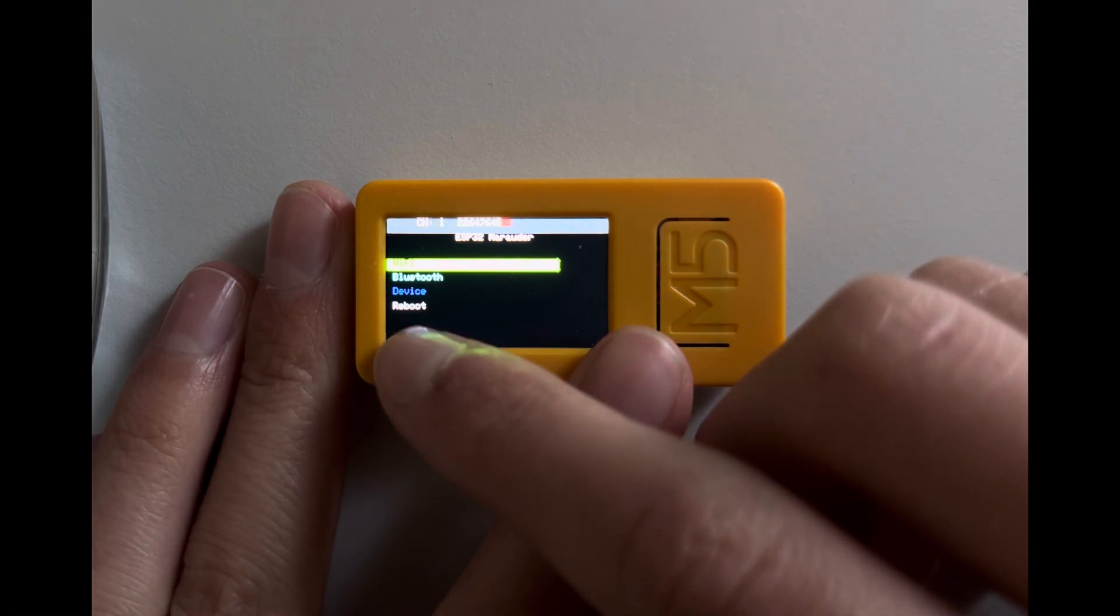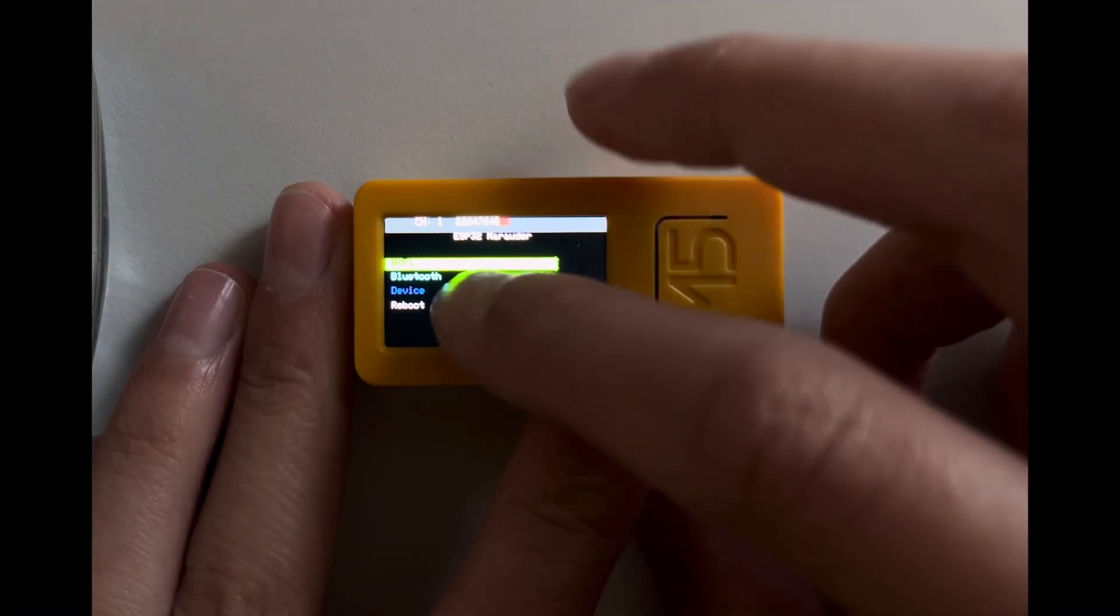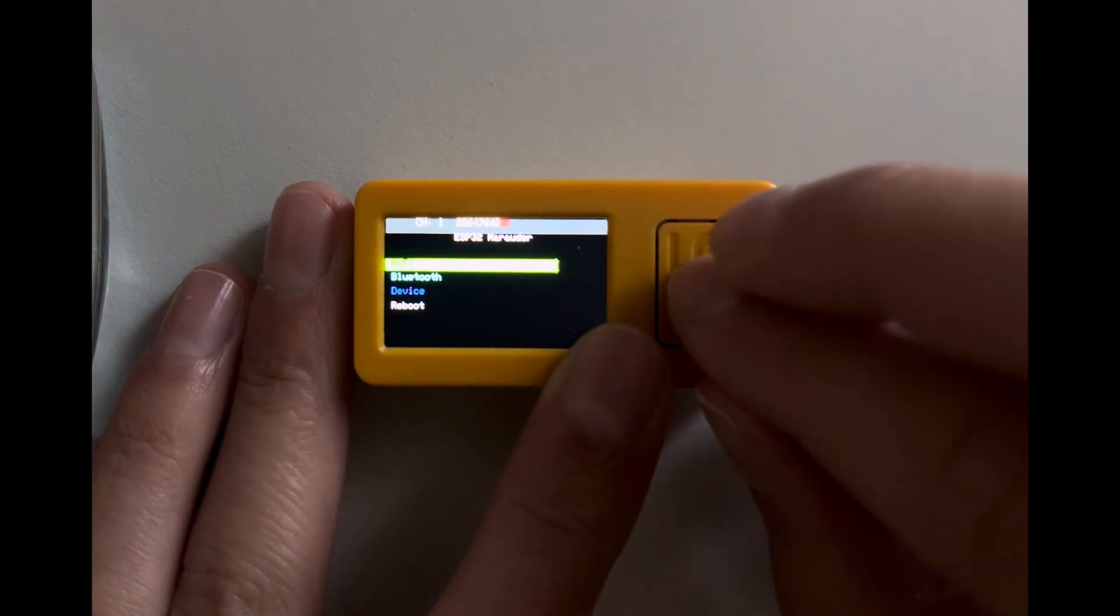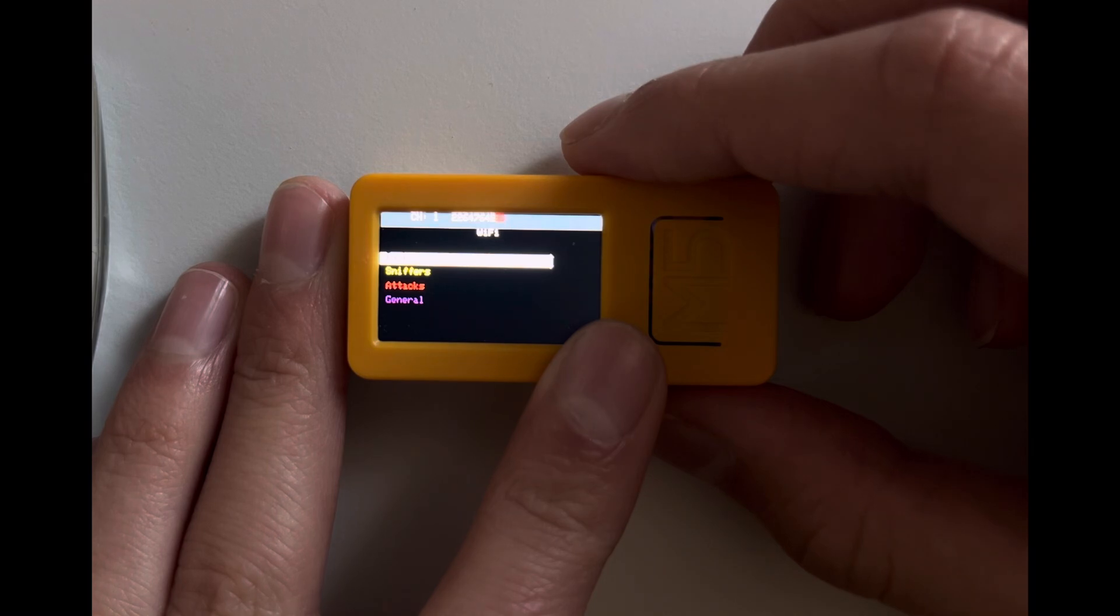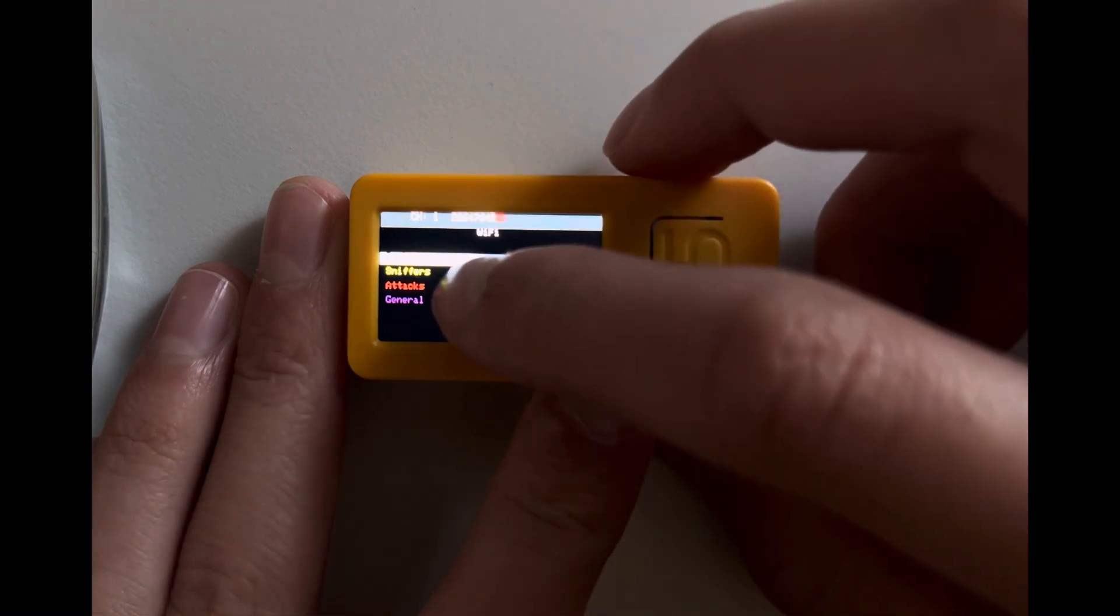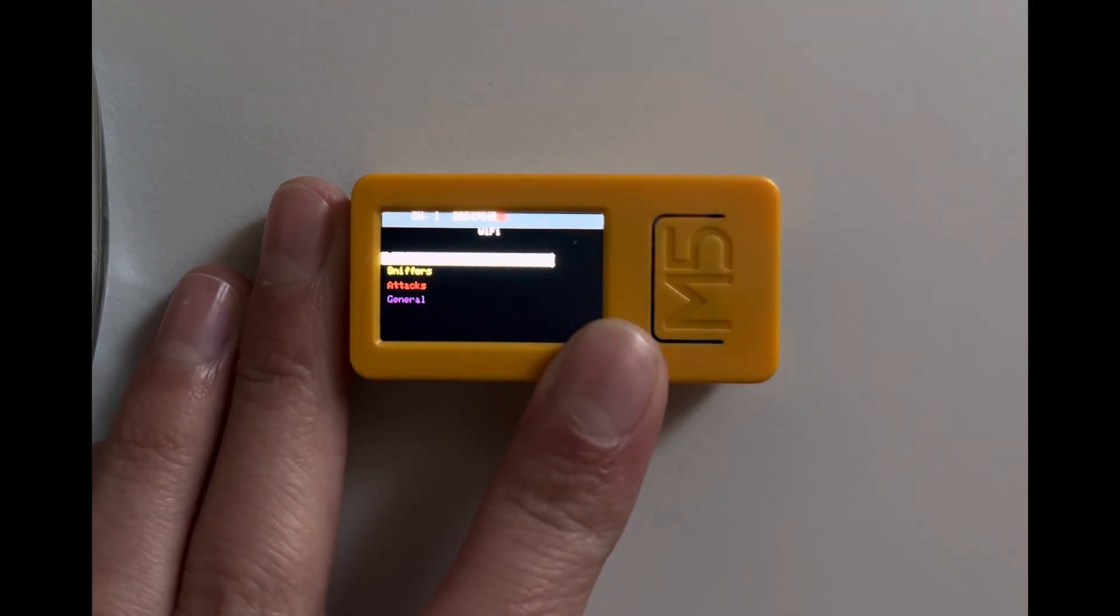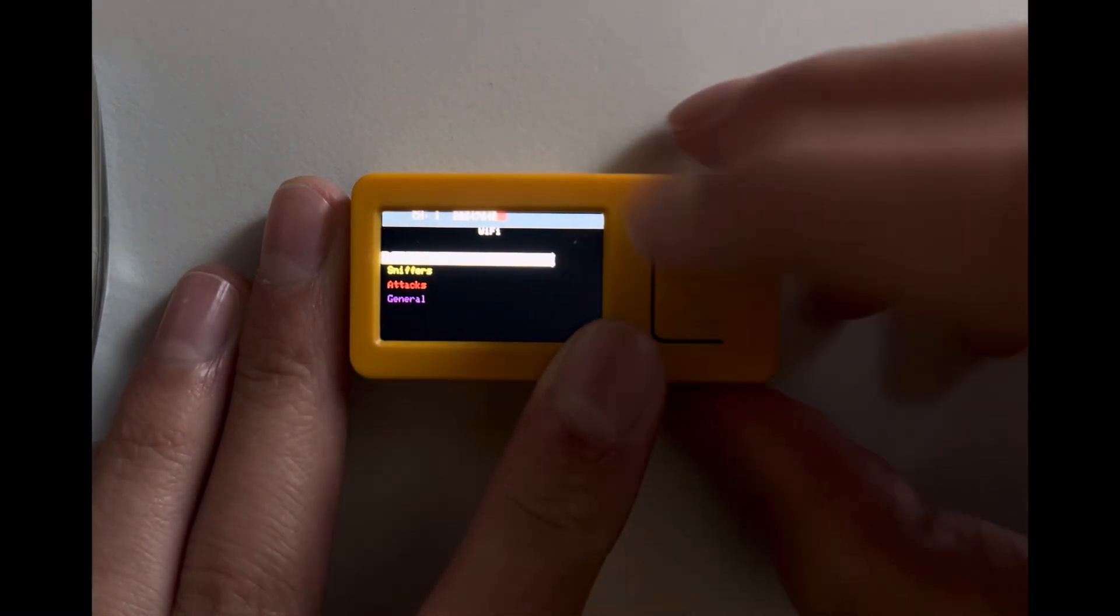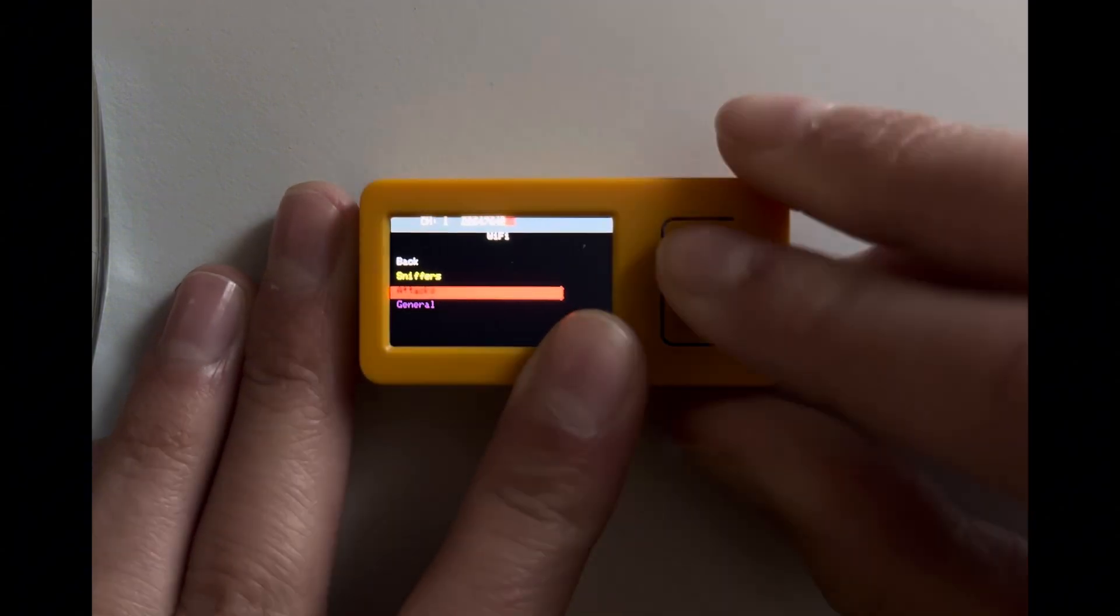There's WiFi, Bluetooth, Device, and Reboot. So if I click on WiFi, you have Sniffers, Attacks, and General. Let's look at the WiFi attacks first because that's very interesting.